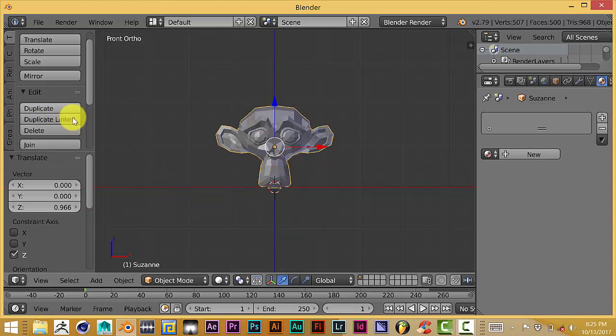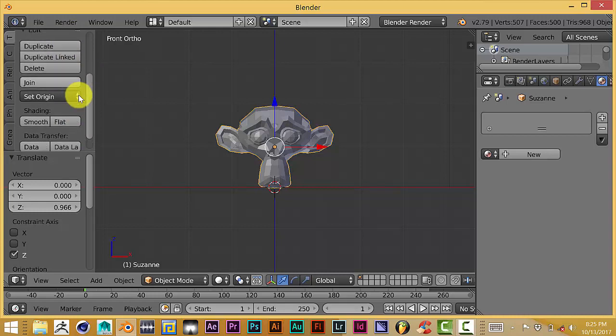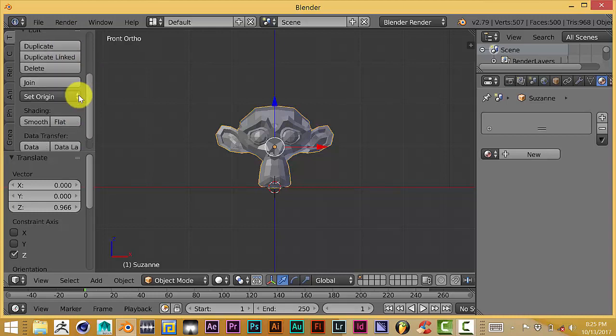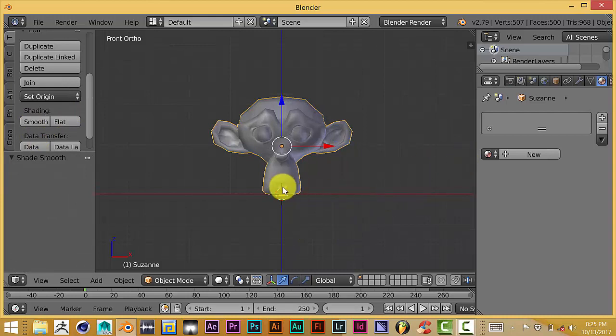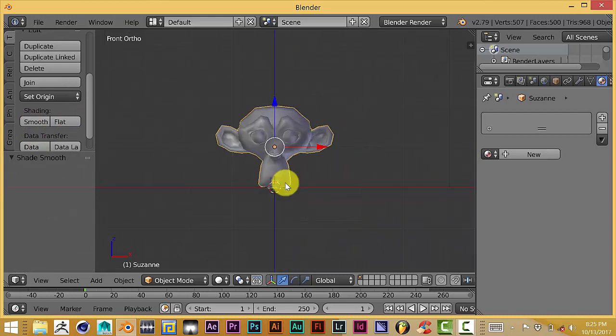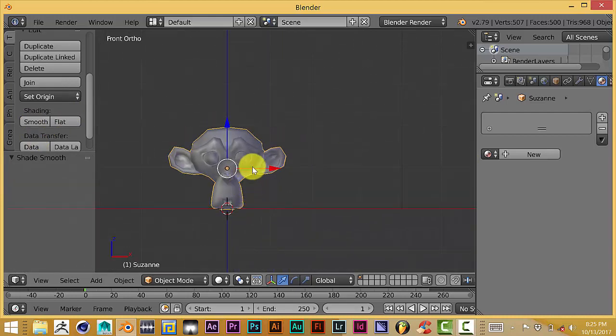And let's smooth her out a little bit by going to the panel on the left side of your screen and press Smooth. And we can see that she's just the default color of gray, so let's give her a new material.